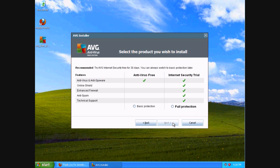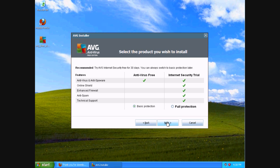Again, this is going to ask you if you want the full protection or the basic protection. I'm going to click the basic protection. If you go to full protection, it gives you a trial. So I'm just going to go basic. I'm going to click next.